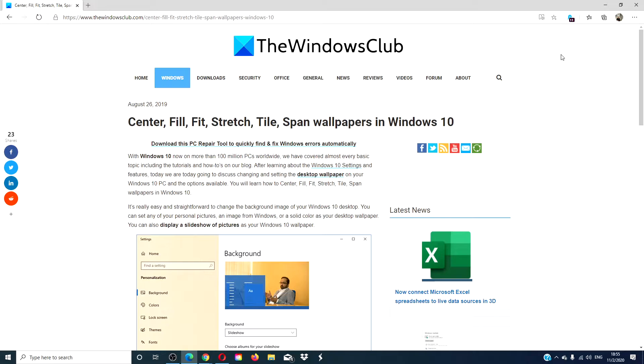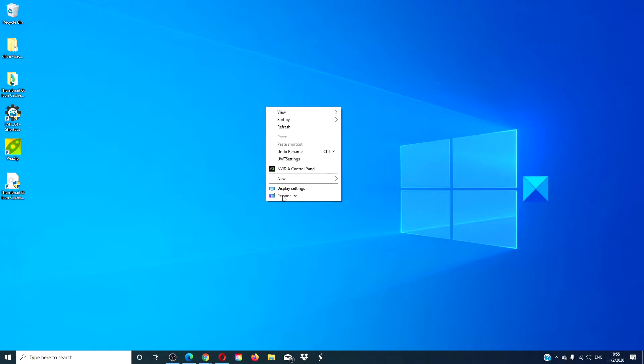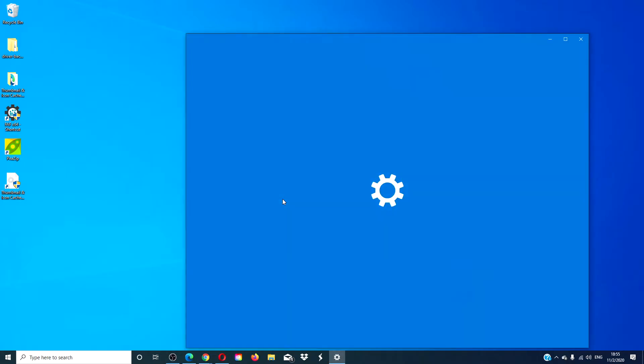For more information on the subject, we will link an article in the description down below that will go more in depth on the subject. To get started, go to the desktop, right click on it, and click on personalize.